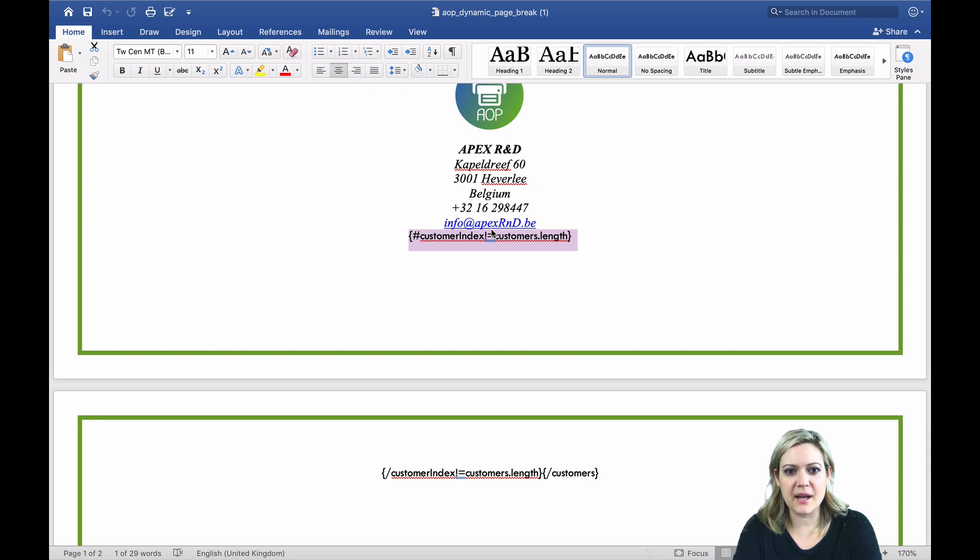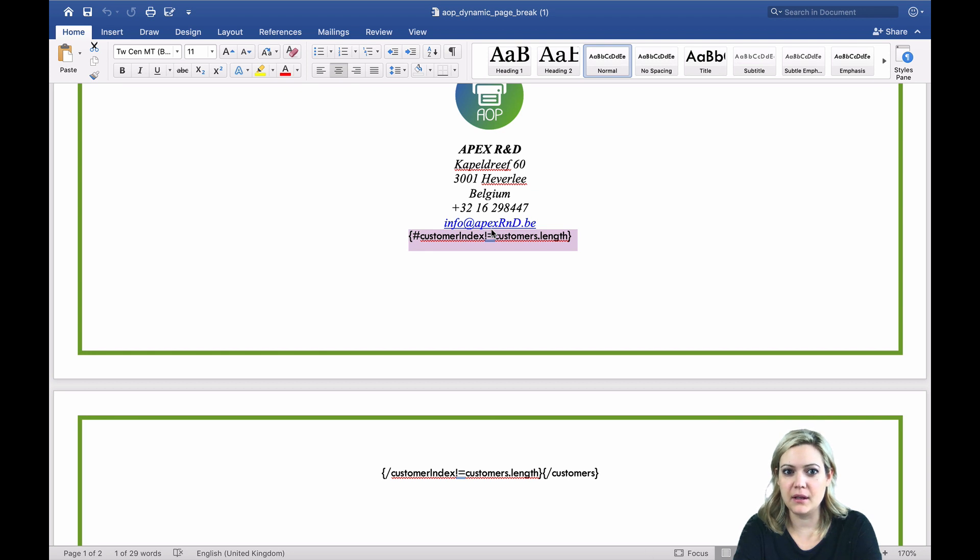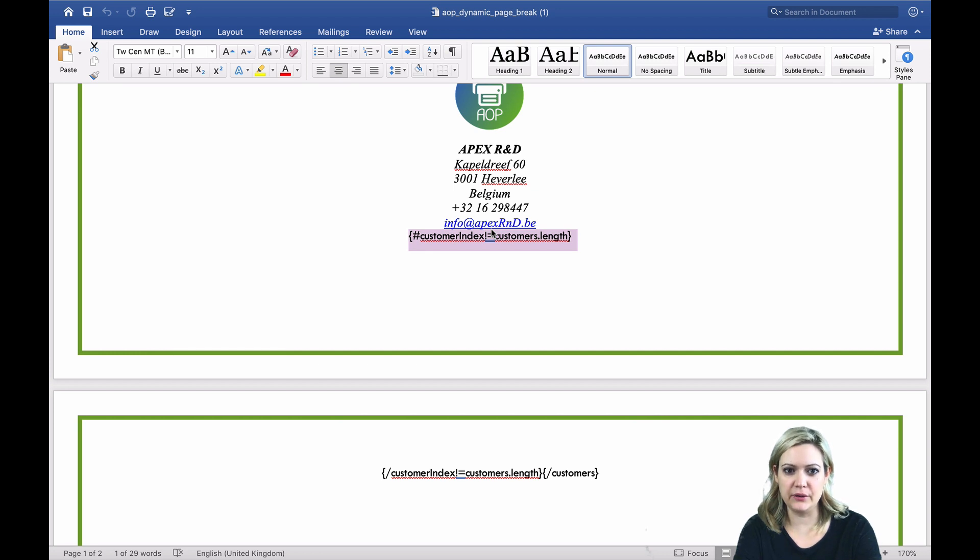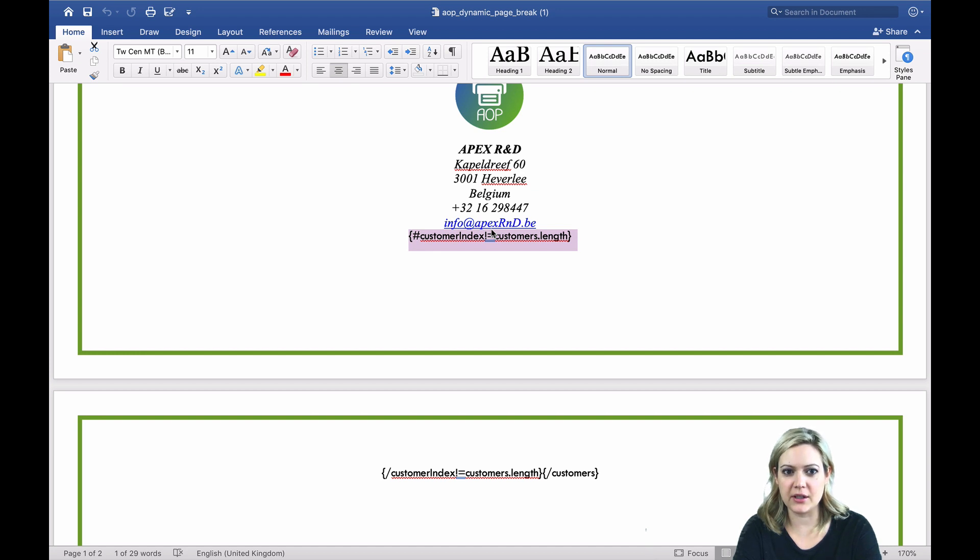In this example, our conditional expression is testing the customer index, which is our row num, against customers.length, which is the number of records in the customer's cursor or loop. Notice that between the opening and closing tags of our conditional expression, we have the page break.